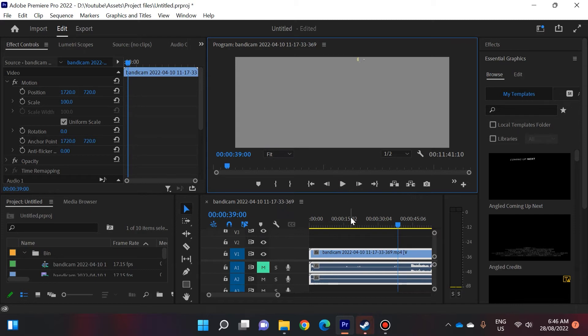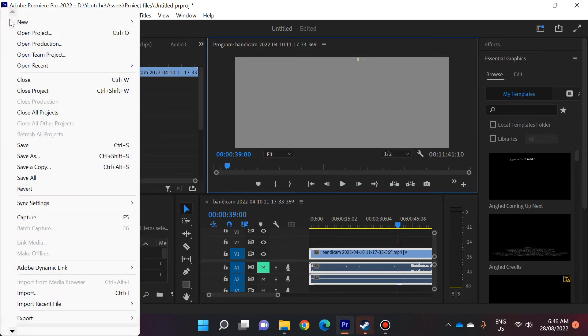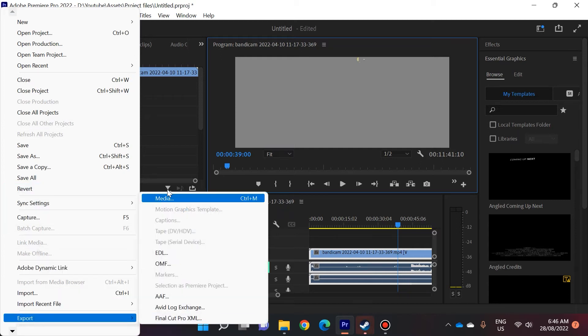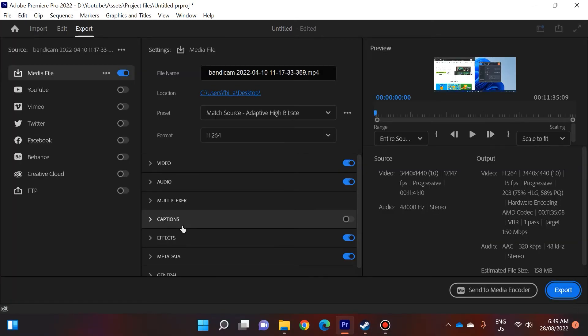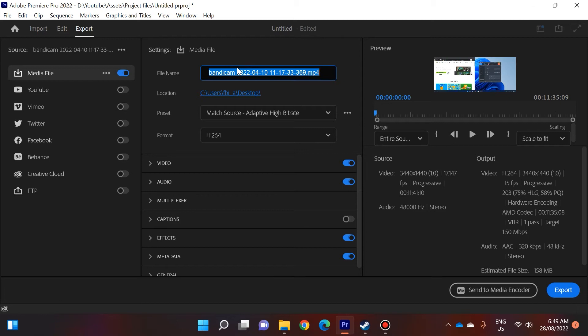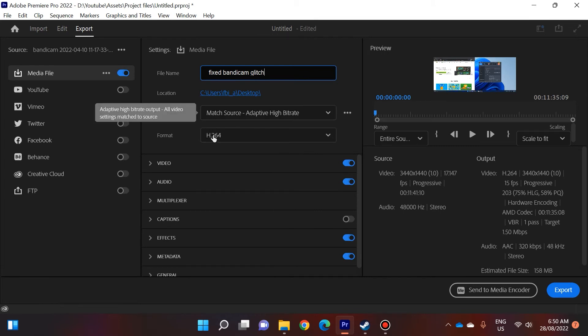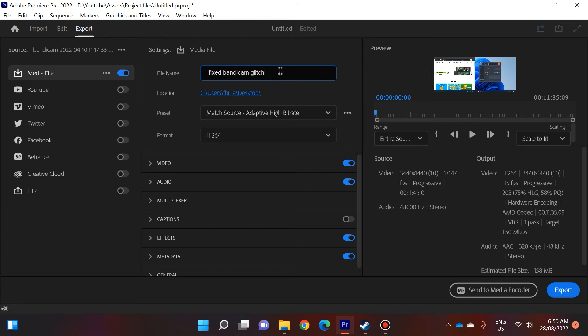After I imported it into Premiere Pro I simply went to File, Export Media. Now in the export make sure you call the file a different name so you know that it is the fixed version. So I'm just going to call it fixed Bandicam glitch, put it in my desktop. Make sure you choose the H264 format, make sure you choose the preset Match Source Adaptive High Bitrate so it looks pretty similar to what you had before.